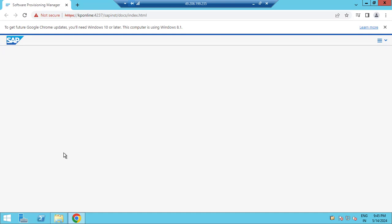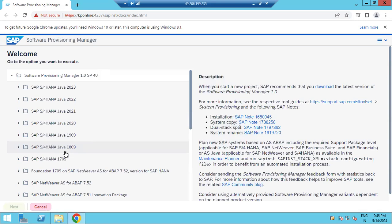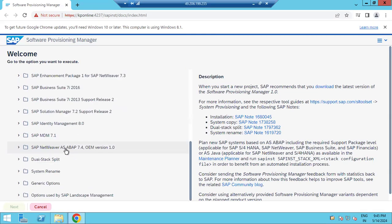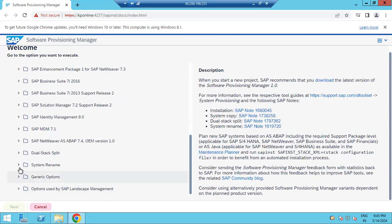With SWPM we can do exports, installations, uninstallation, rename, adding the additional application server. You can see a lot of scenarios, a lot of advantages — we can do all of that.